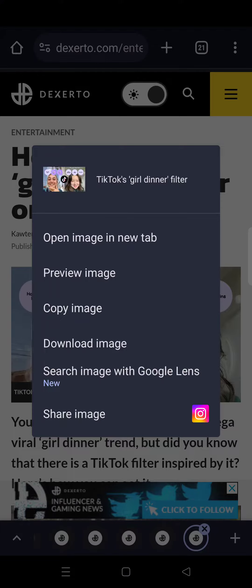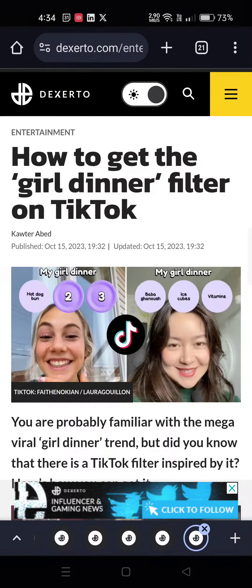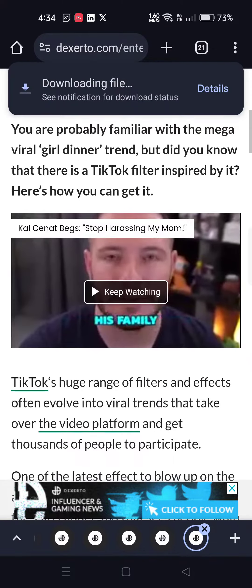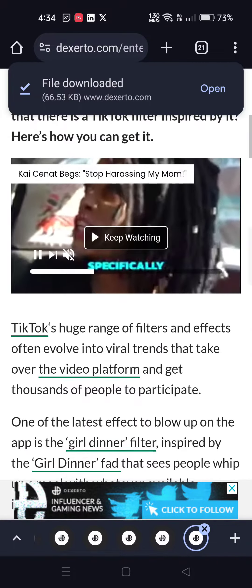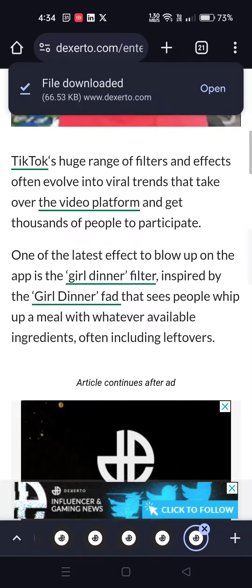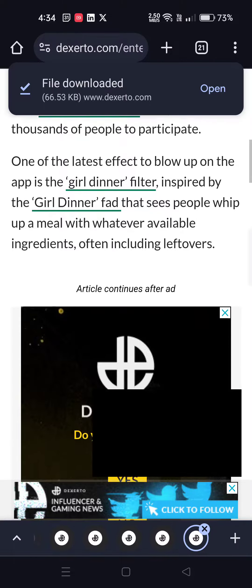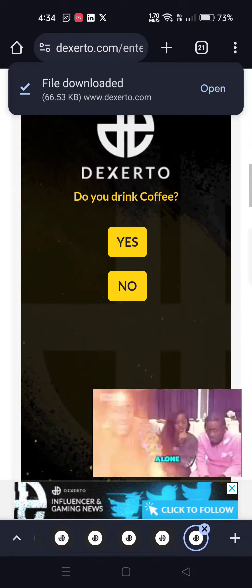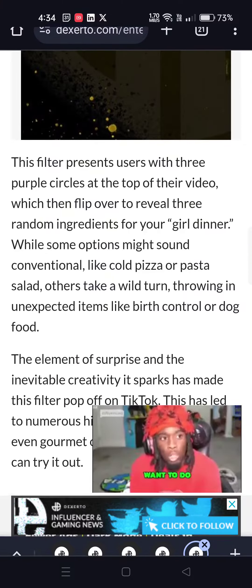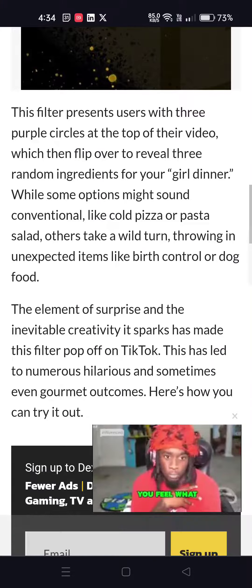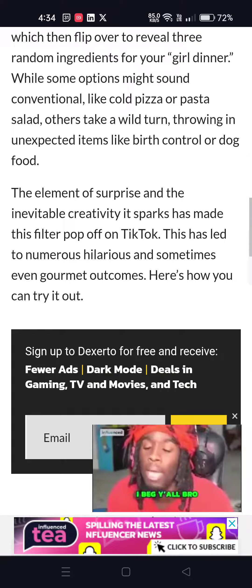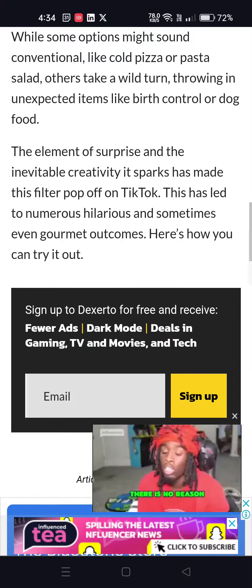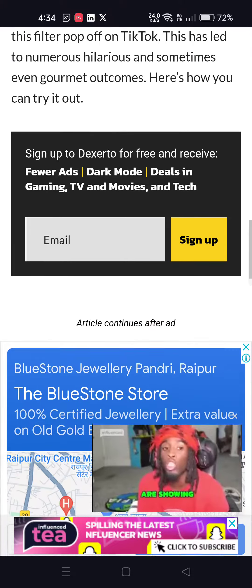The girl dinner filter is one of the TikTok filters you're probably familiar with — inspired by the viral girl dinner trend. TikTok has a huge range of filters, and the girl dinner filter is one of them. Girl dinner involves random ingredients like cold pizza, pasta salad, birth control, or even dog food. Let's see how this filter works on TikTok. Let's go.